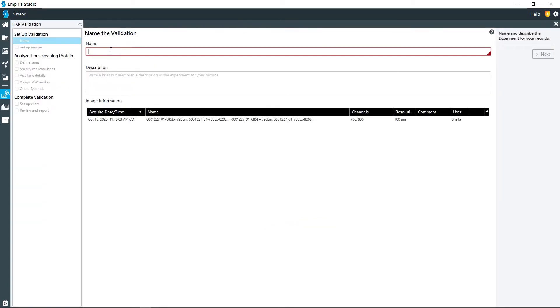So this is actin and COX-4 are my two antibodies that I'm testing right here.